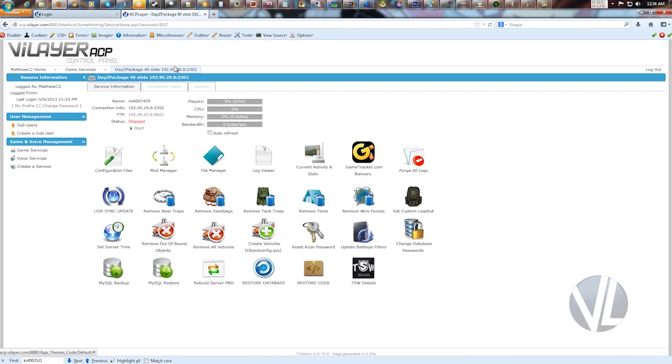Hey everybody, Matt with Vilaire here. In this video I'm going to give you a rundown of the MySQL database server, some general do's and don'ts, and an overview of how to use it.